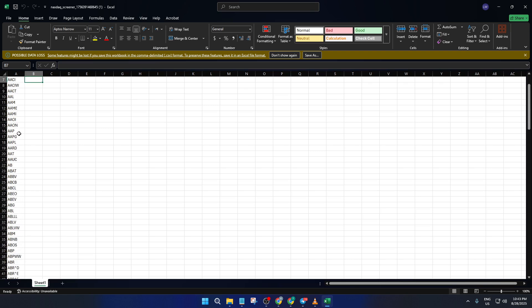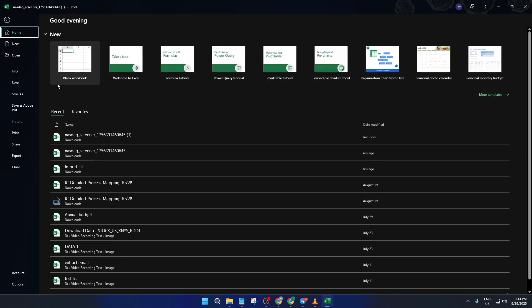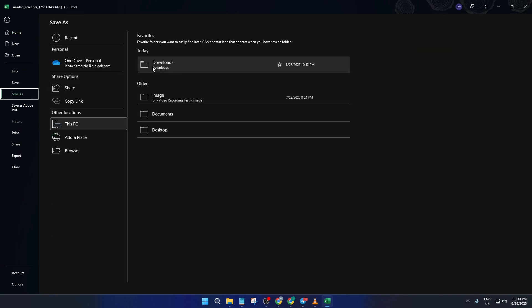This step isn't strictly necessary, but it makes your file cleaner and less confusing, especially if you come back to it later on. Once you've double-checked that your list looks good, click File, then Save As. Give your file a clear, simple name you'll remember like TradingView Stock List and save it somewhere you can find easily like your desktop.